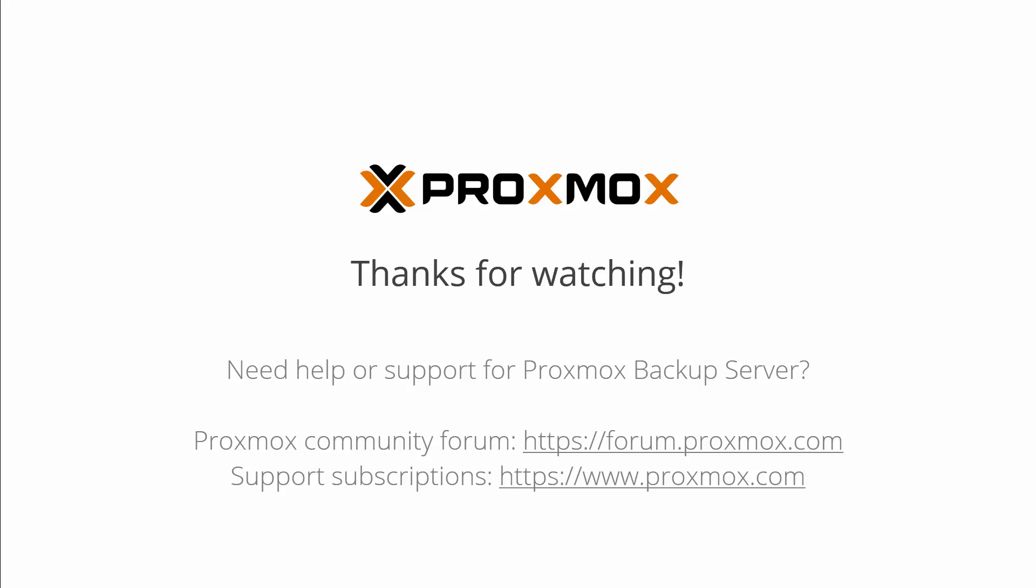If you have any questions, check out the Proxmox Community Forum for help. If you need enterprise support, go to our website for more information. Thanks for watching.